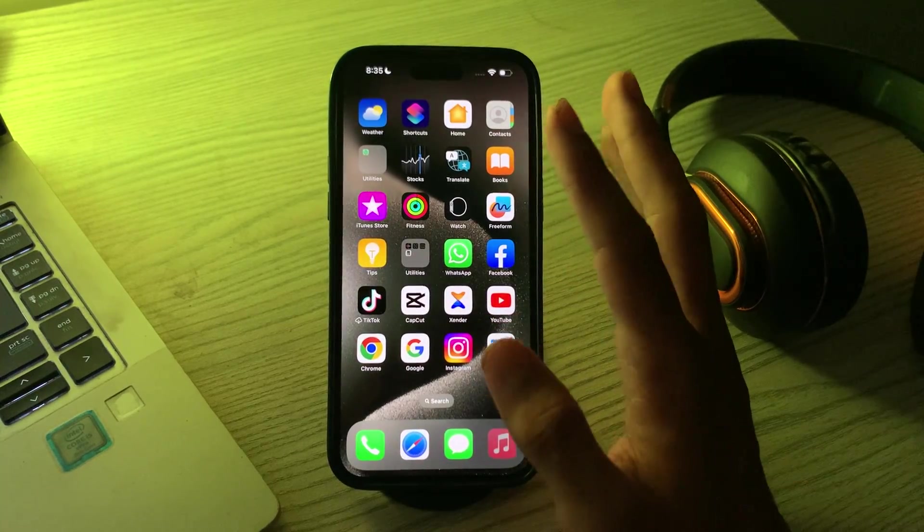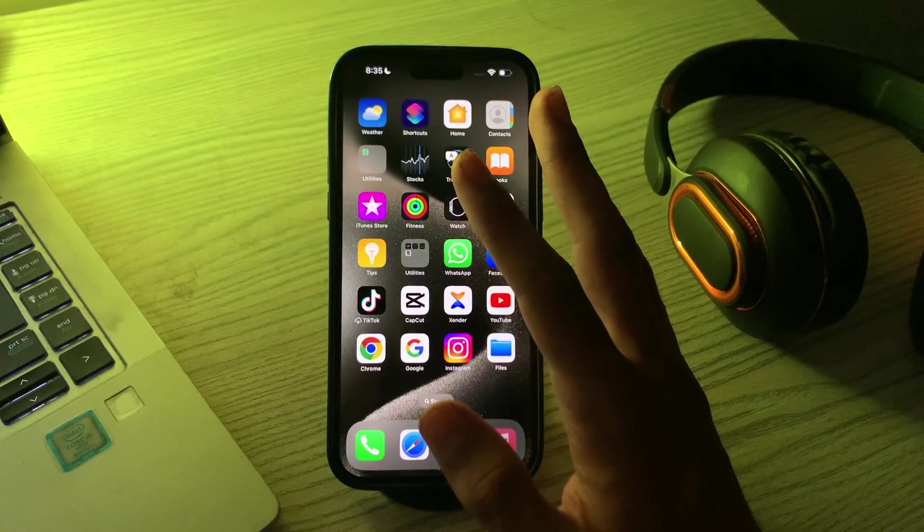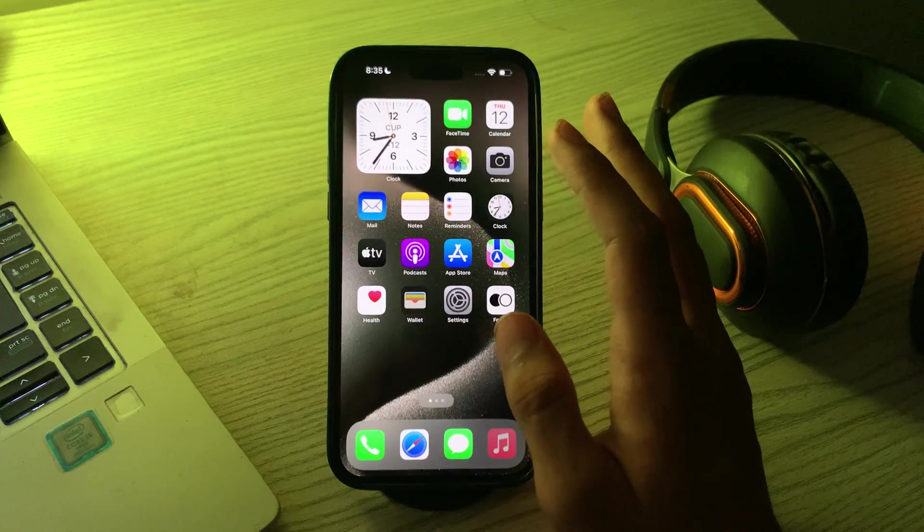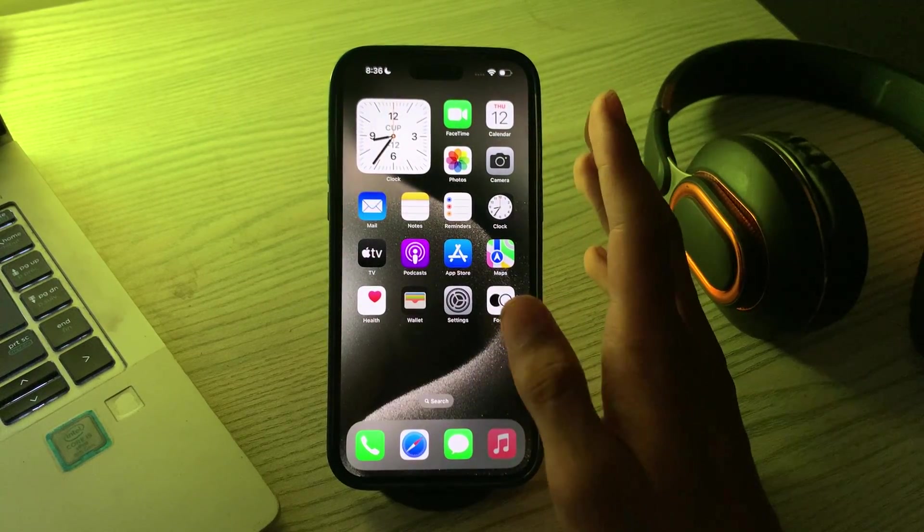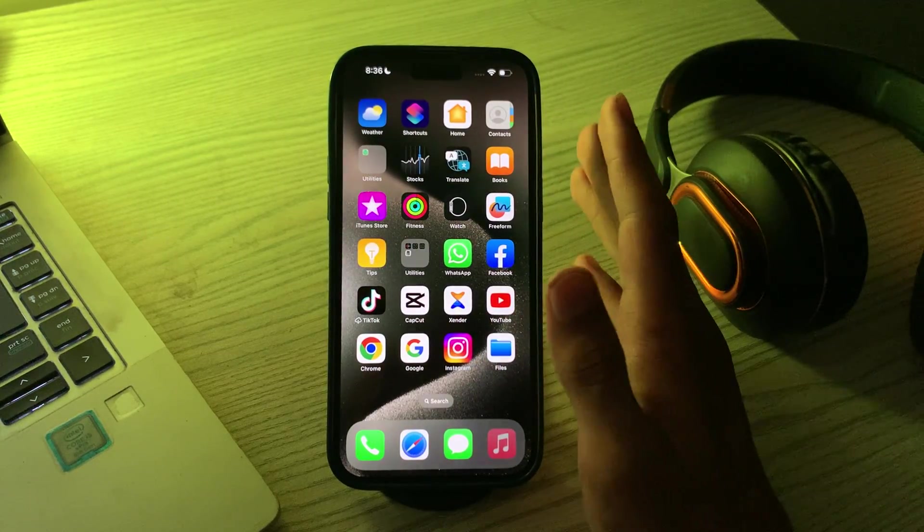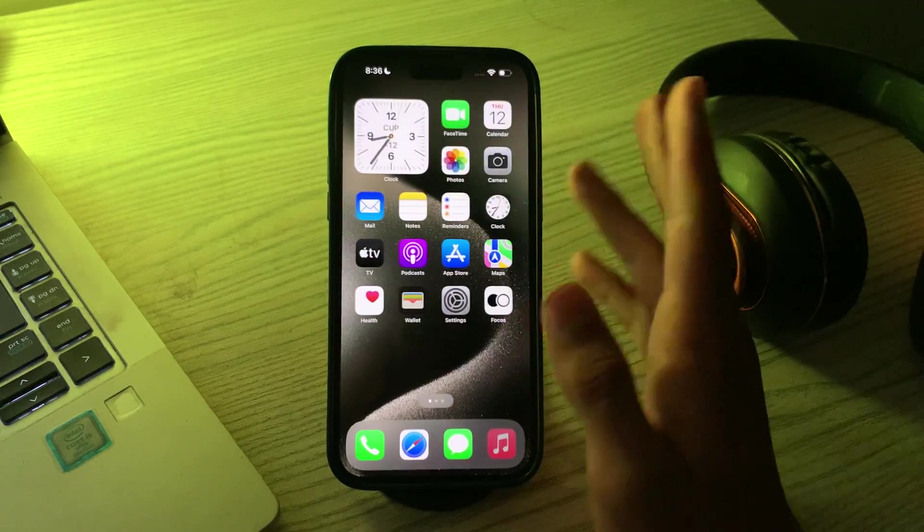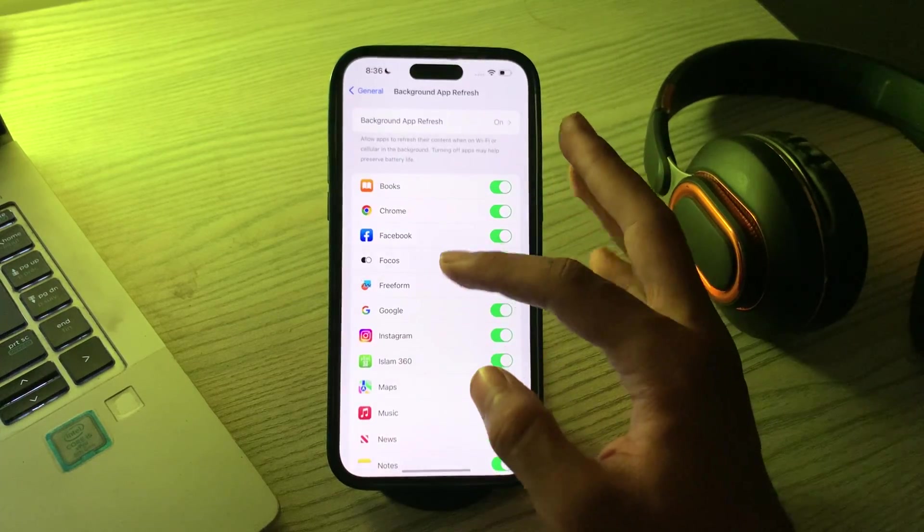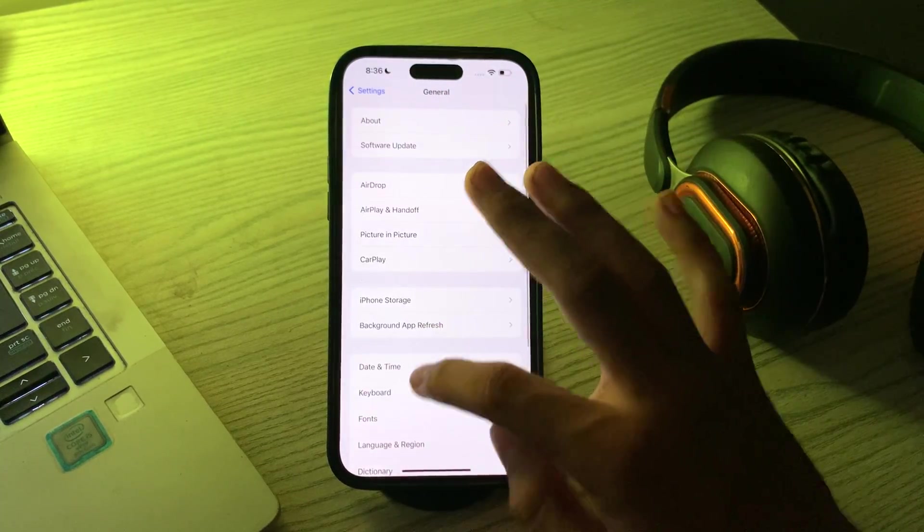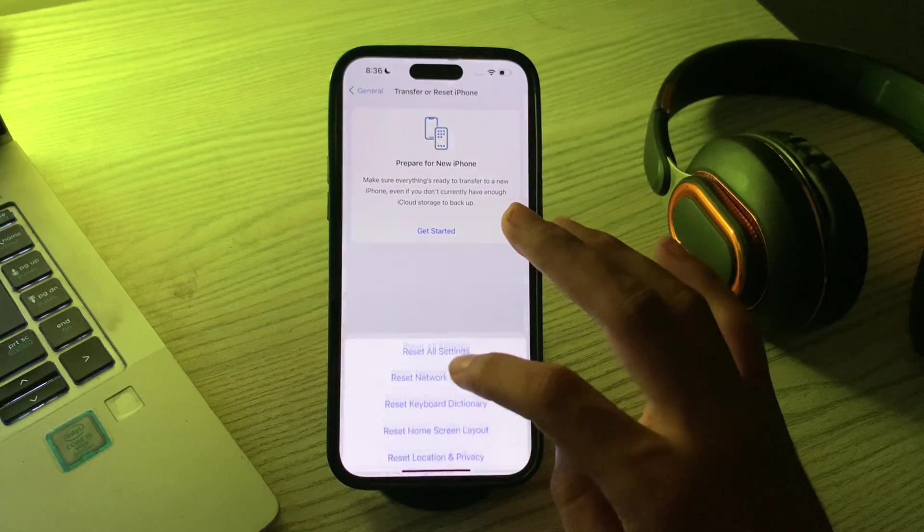If after reinstalling the app you're still facing the same issue and Facebook is still crashing or not working, try this last solution: reset all settings. Go to Settings, then General, scroll down and tap on Transfer or Reset iPhone, tap on Reset, then tap on Reset All Settings. Enter your passcode and this should fix your issue.